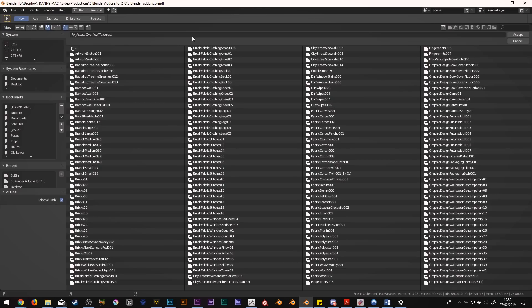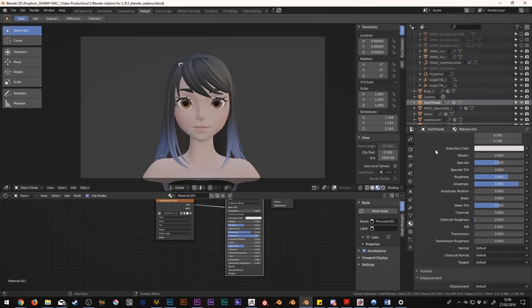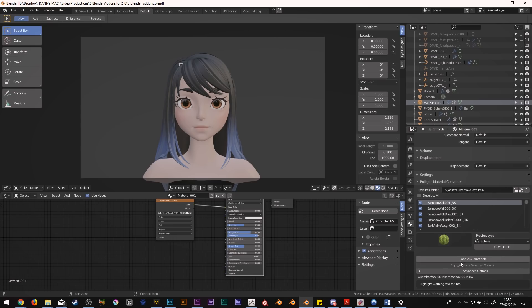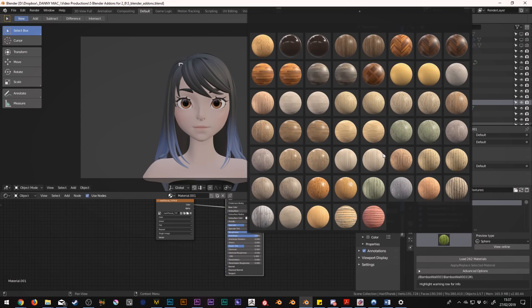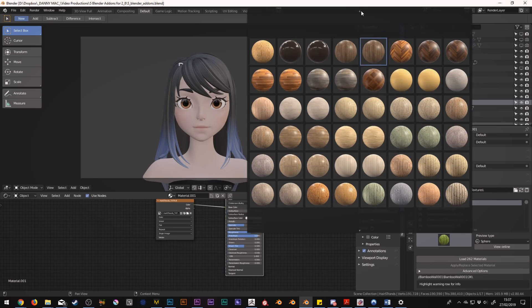This is actually a pretty random one. The Polygon material importer is designed to help you import materials downloaded from the Polygon website. I want to make it absolutely clear that this is not a sponsored video — I have done a sponsored video for Polygon in the past, so I thought it was worth mentioning. I just happen to really like this plugin. Once you've downloaded all of your textures, you point the add-on to your textures folder and you get a preview of all of your textures in this little viewer. And it's just awesome.